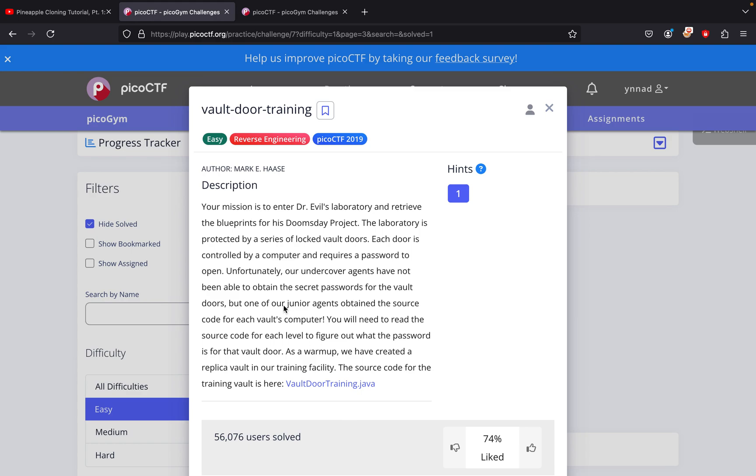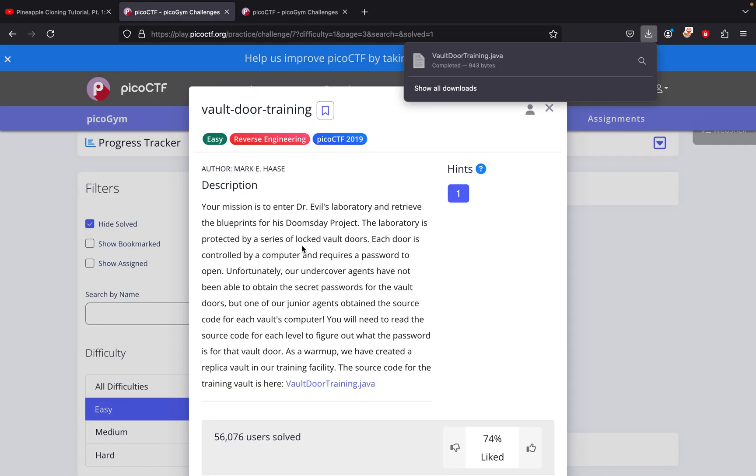Unfortunately, our undercover agents have not been able to obtain the secret password, but one of our junior agents obtained the source code for the vault's computer. You'll need to read the source code to figure out what the password is. So we opened up the downloaded vault door training Java file.